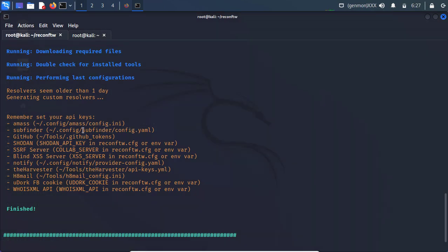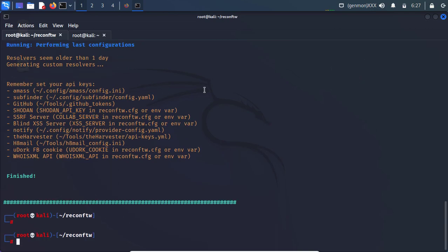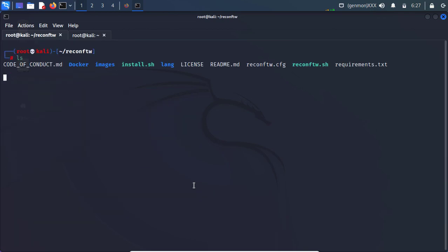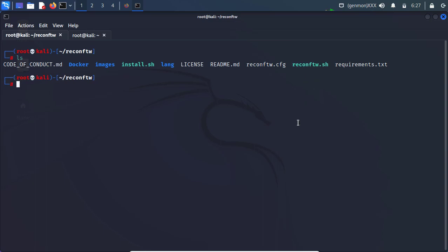So after setup the API keys, we are ready to run the tool. So for that let me clear my screen. Do ls. And you will found shell file which we need to run.